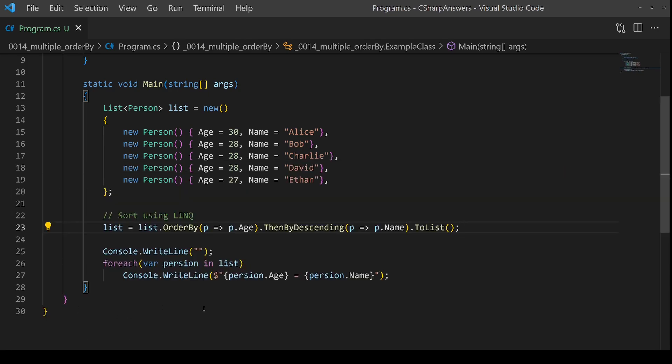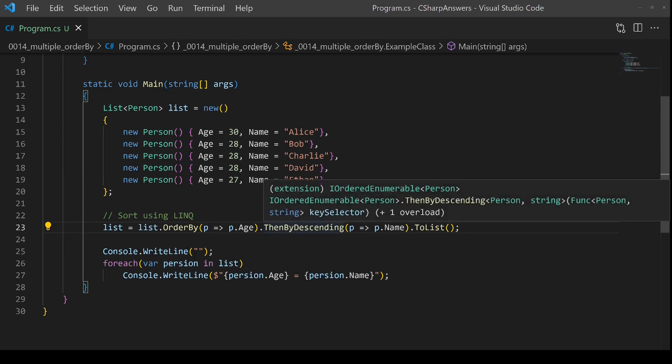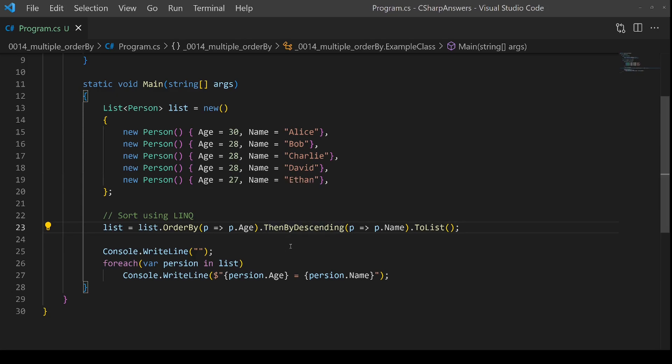So you see the solution is actually really simple. Just remember that there's a then by and then by descending and you're good to go.